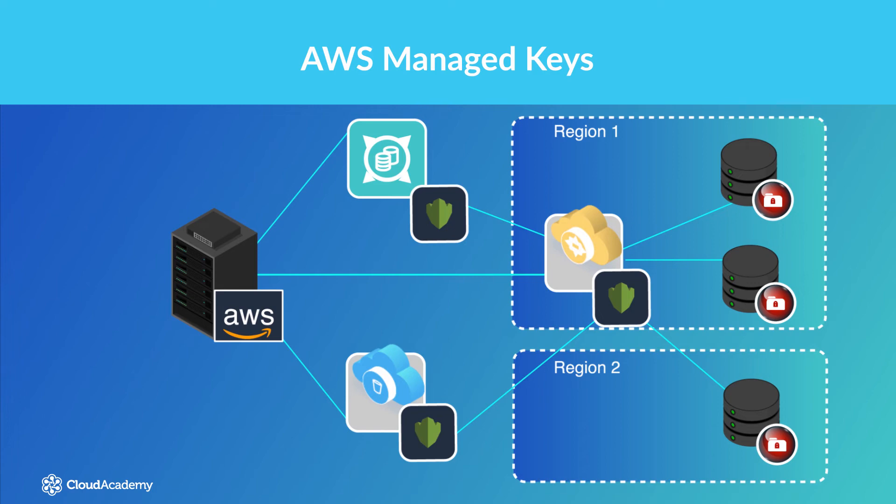These AWS Managed Keys can only be used by the corresponding AWS service that created them within a particular region, as KMS is a regional service. These CMKs that are used by the services are generally created the first time you implement encryption using that particular service.